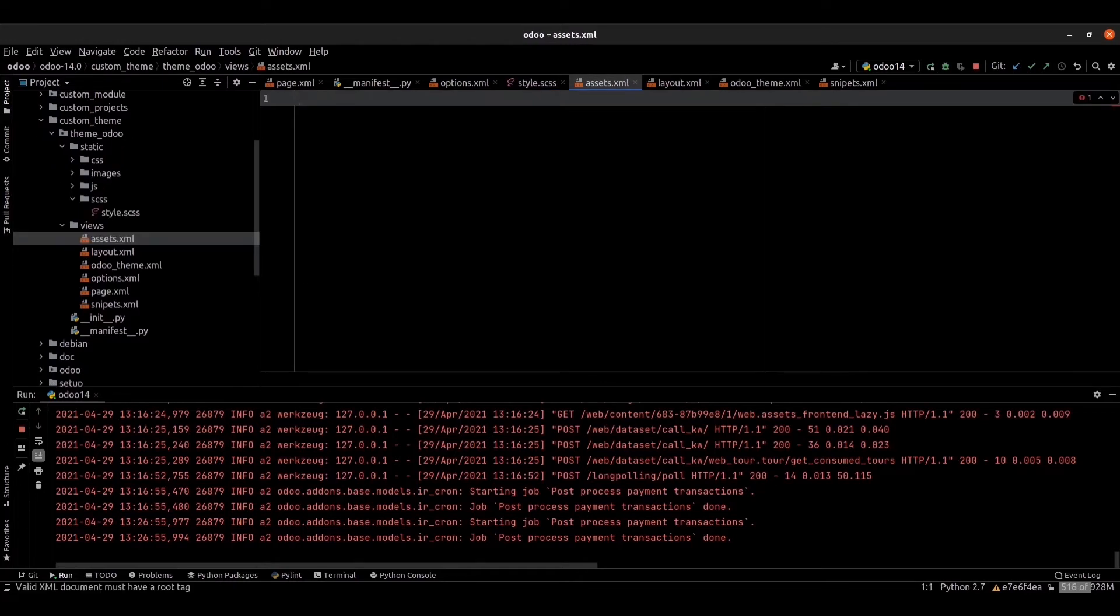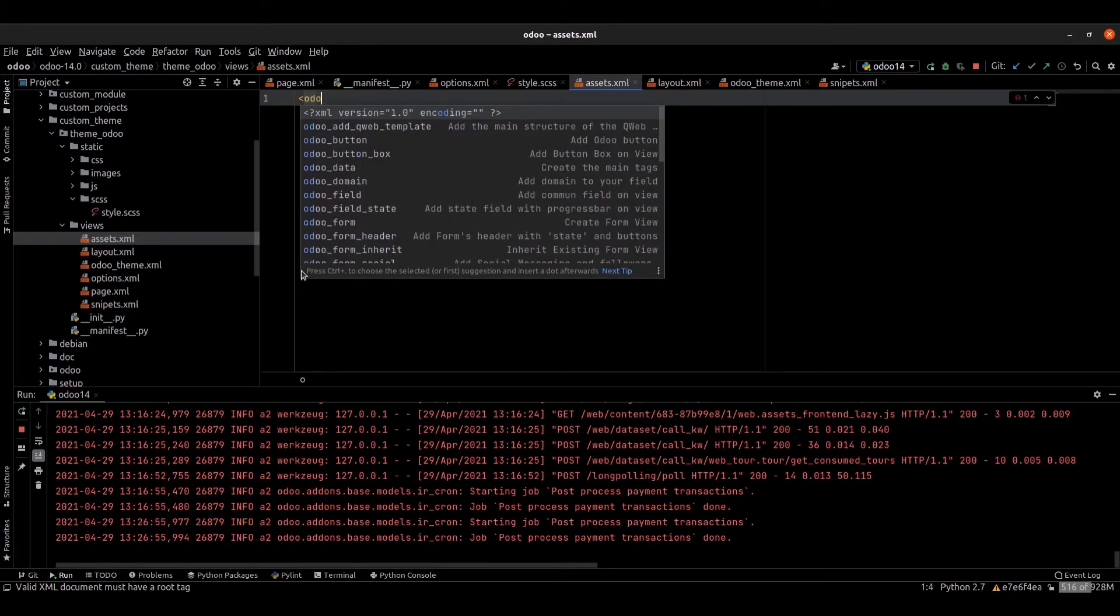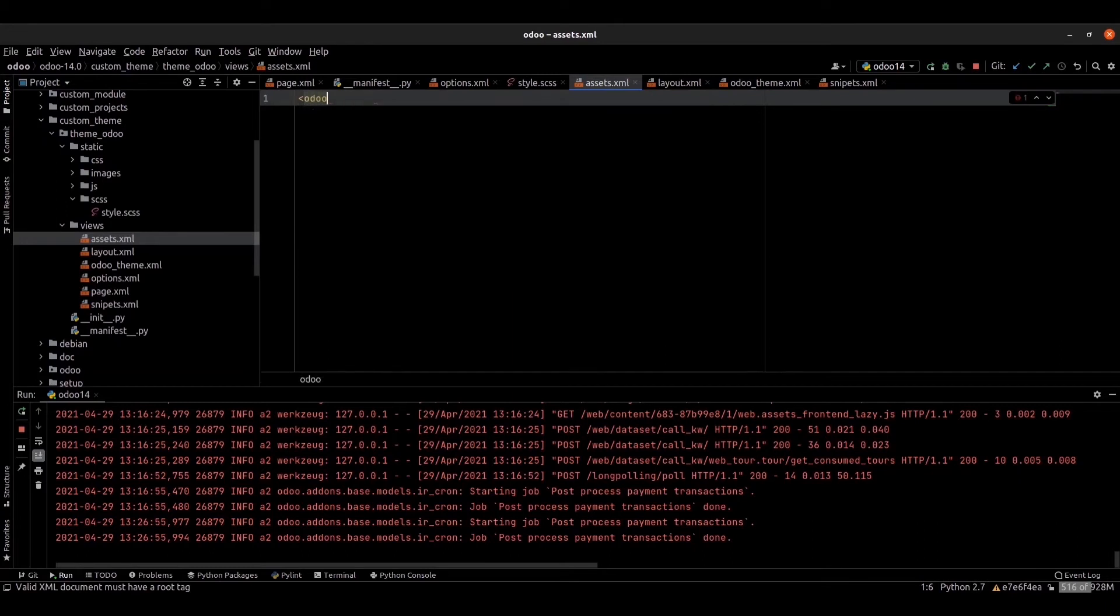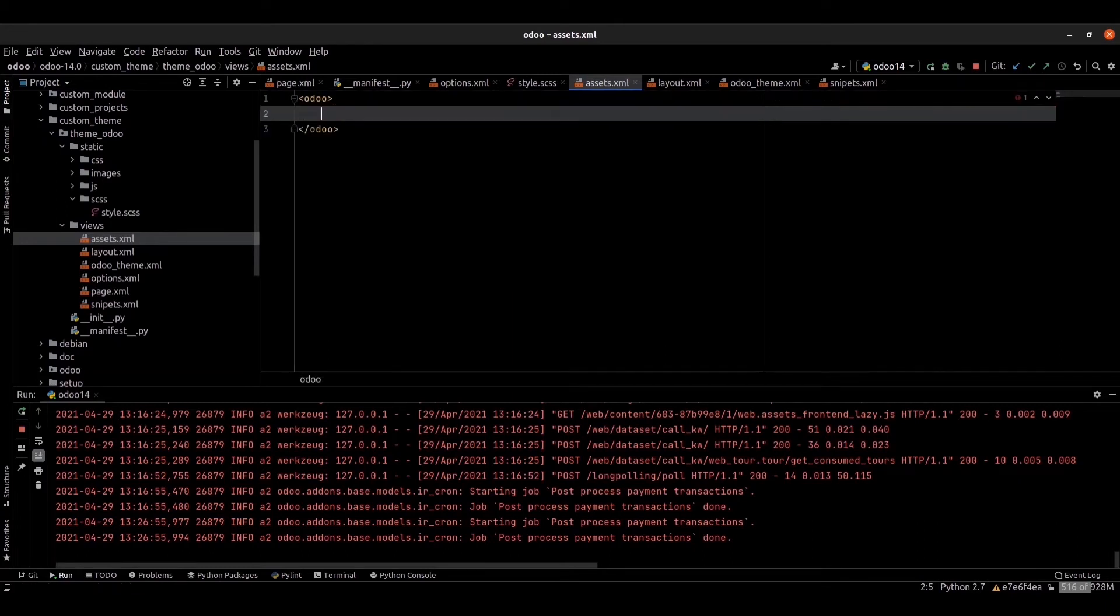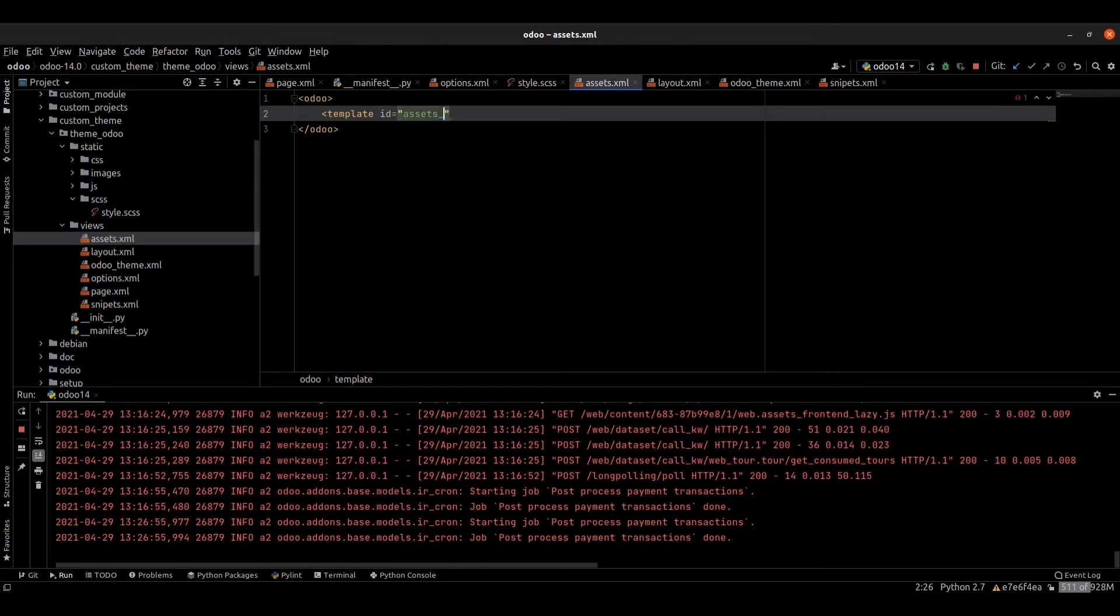Inside the XML file, we're loading the auto tag and template. The id is equal to assets_fronted.